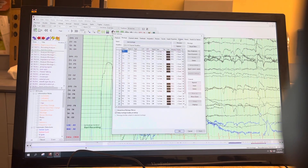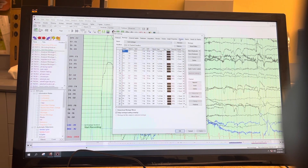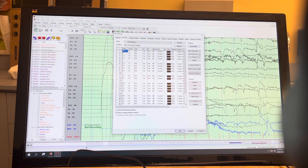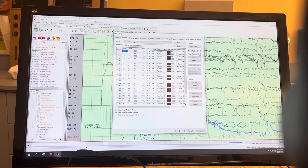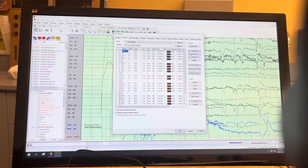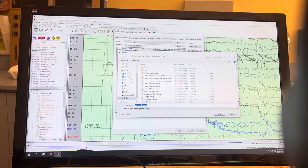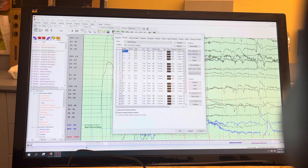If you want to save this so it's available on all your recordings, you have to save it to Common. You just go over here, hit 'Save to Common,' then hit Save. Now it'll be there every time you do a study.